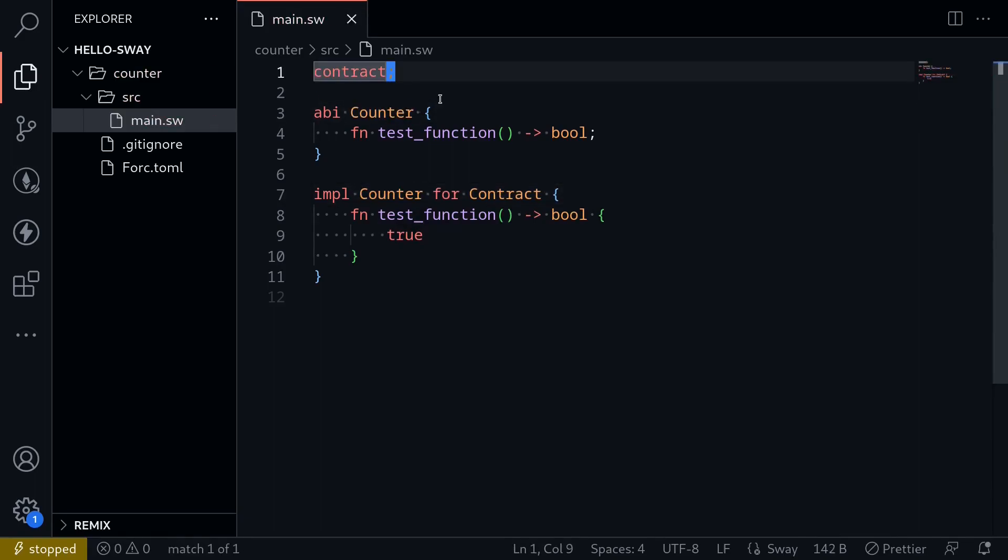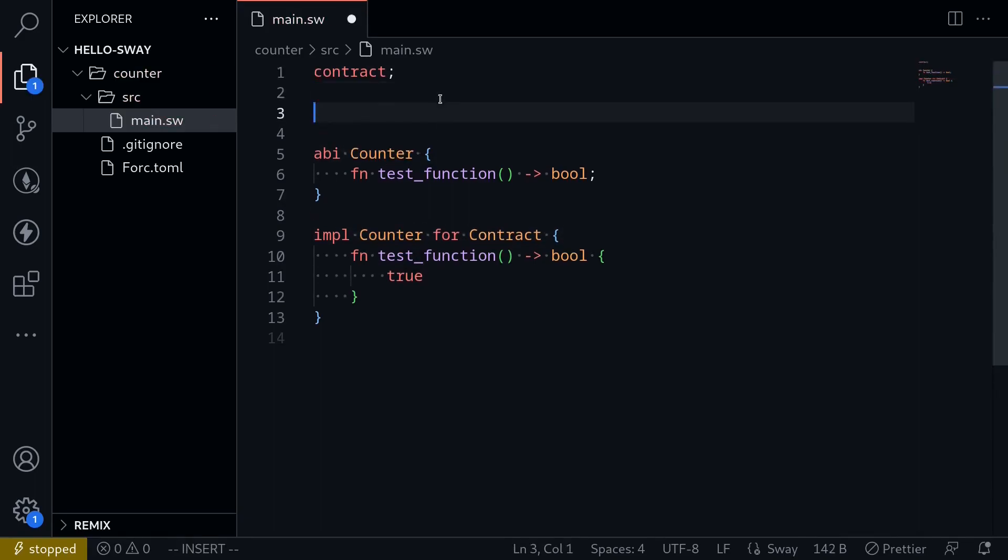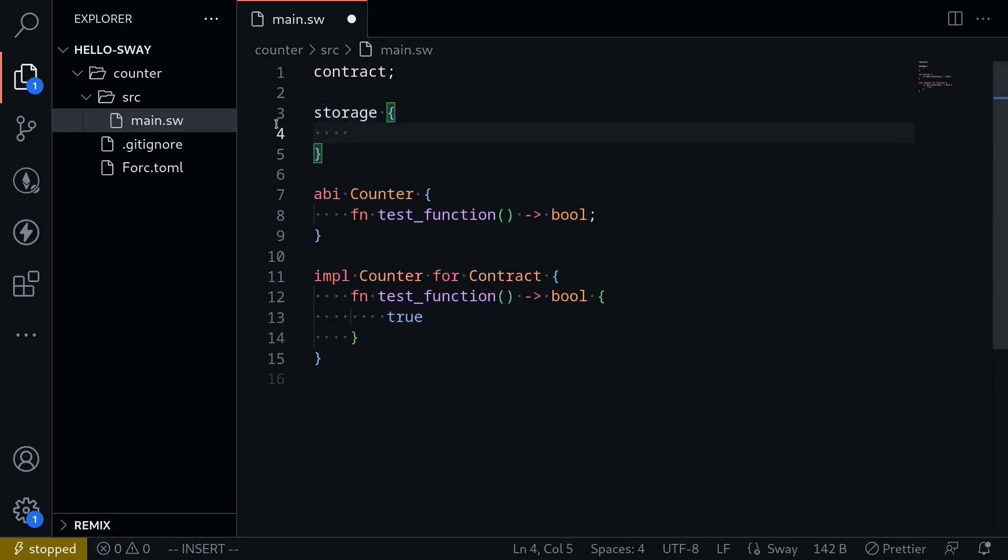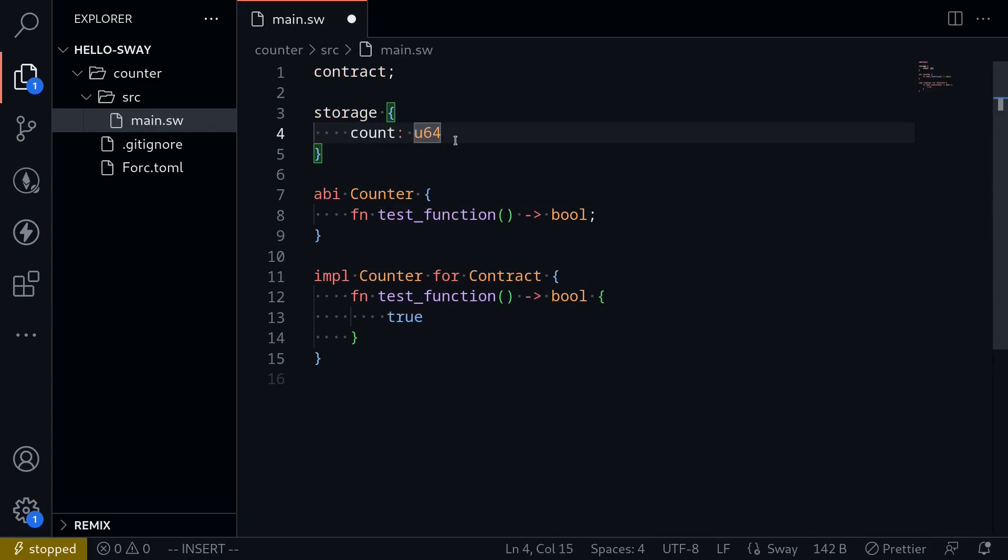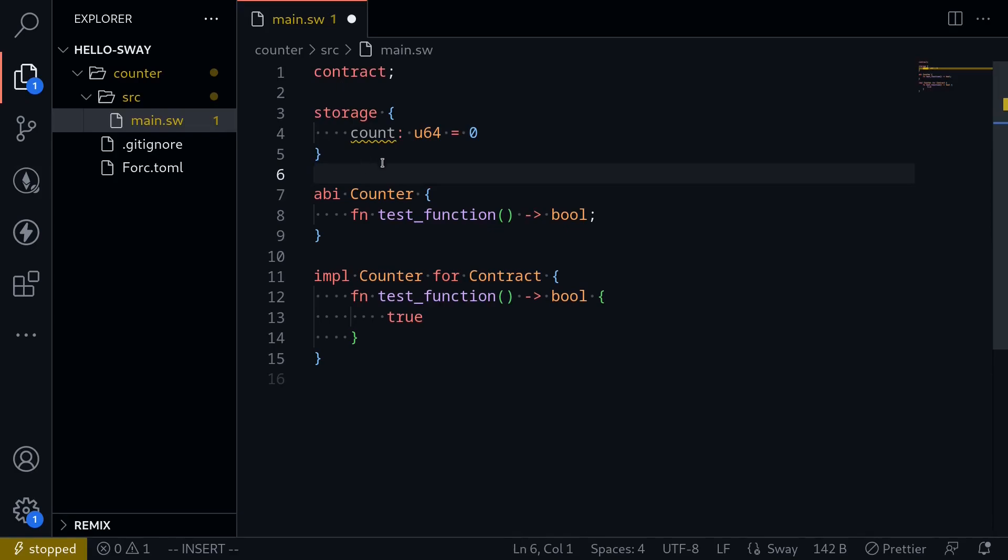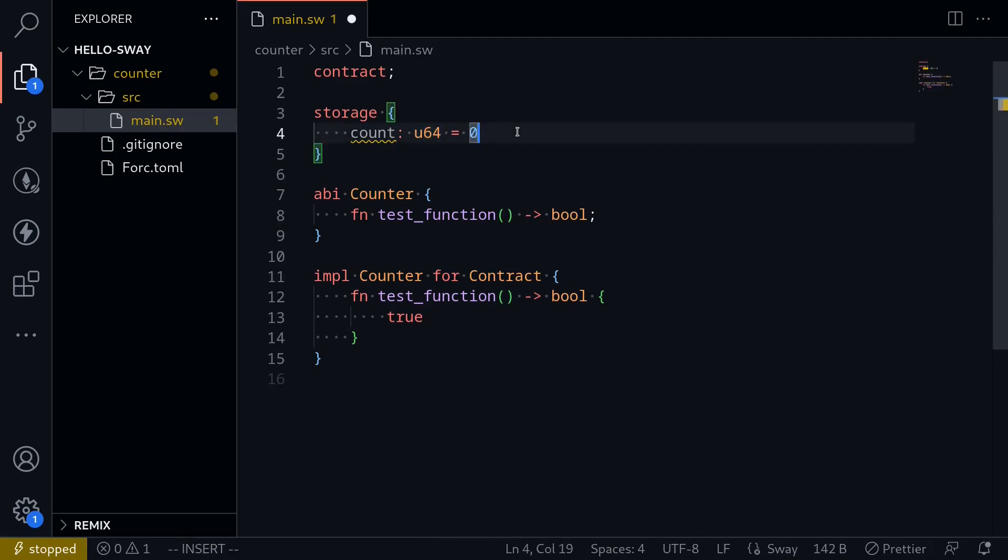And let's start with the state variables. To declare a state variable, we type storage. And inside here, we'll declare the type of data that we want to store. For the counter example, we want to store a number. I'll name it count. And this will be of type U64, unsigned integer 64 bits. And this will be equal to zero. So here we're initializing a state variable, a single state variable called count of type U64, and we initialize it to zero.